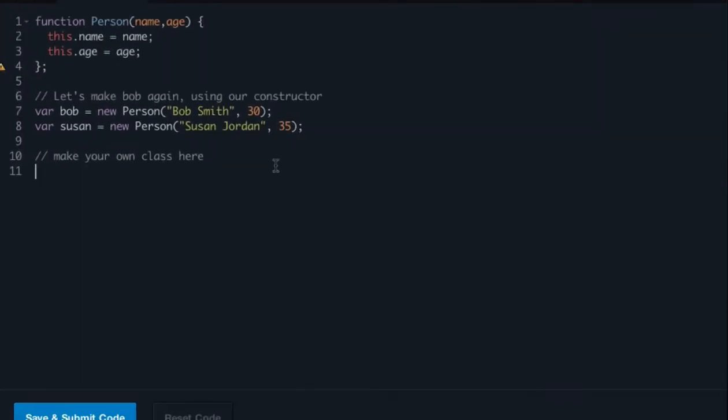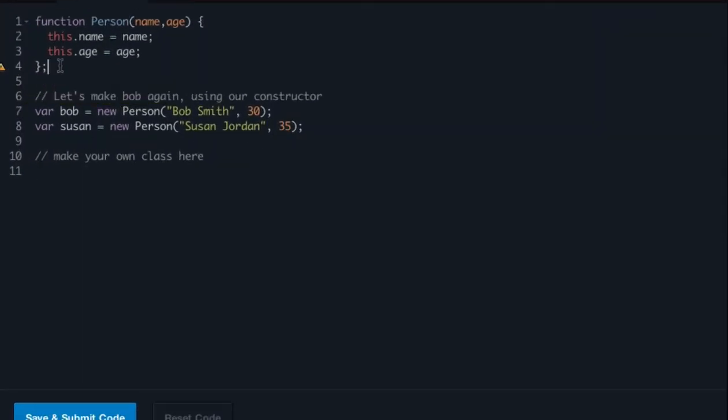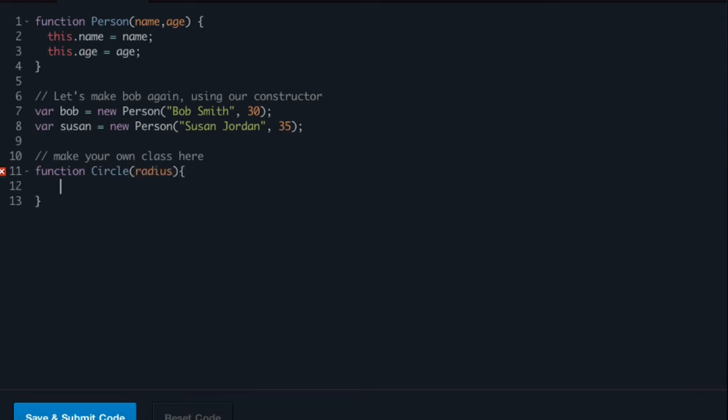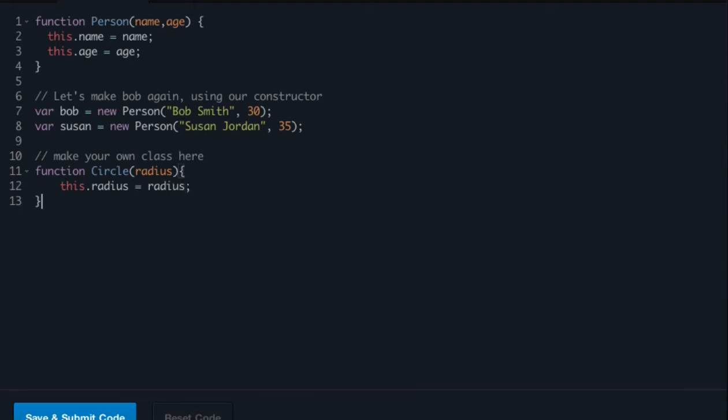So if we were to make our own circle class, all we have to do is come up to line 11, just say function circle, pass in radius, open curly braces, this.radius equals the radius of our circle. And there we go, now we have our circle.